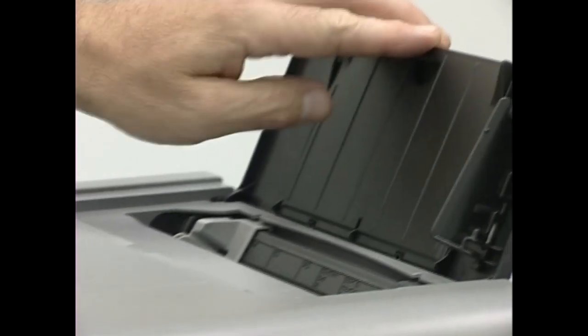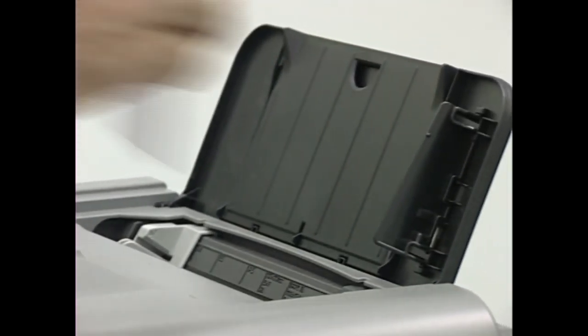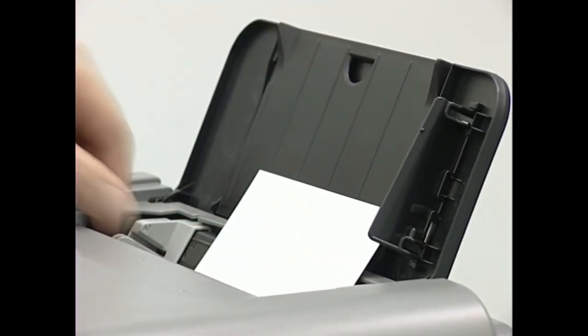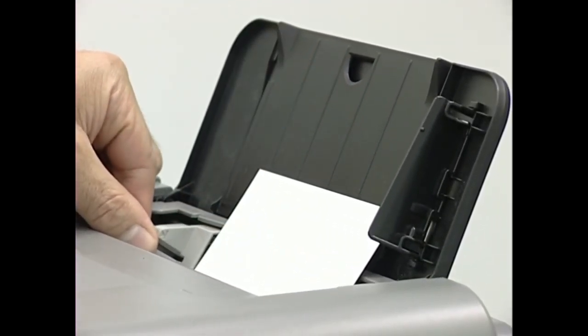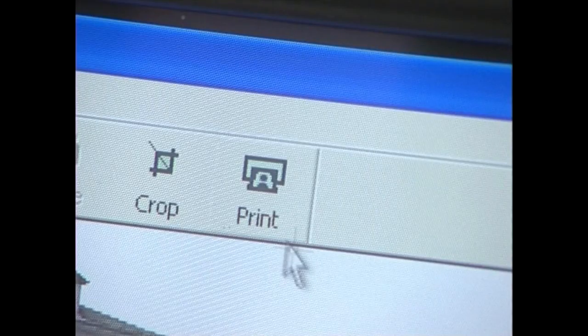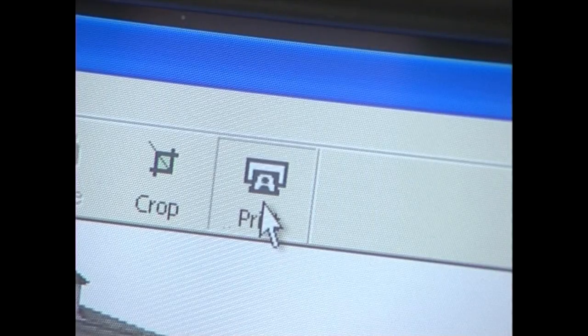Kapitulu honetan, argazkikamera digitala modu sortzailean nola erabili eta argazkikamerak nolako aukerak eskaintzen dituen ikusiko dugu.